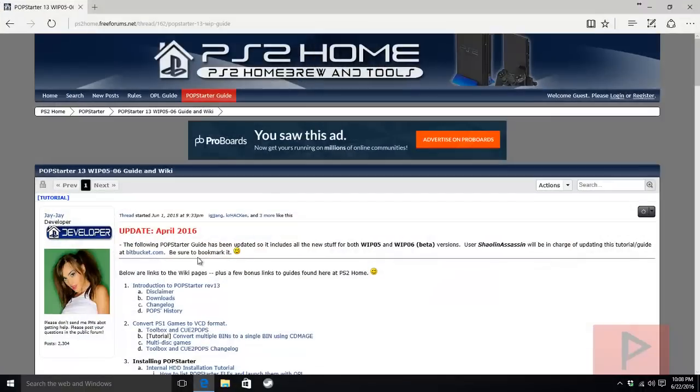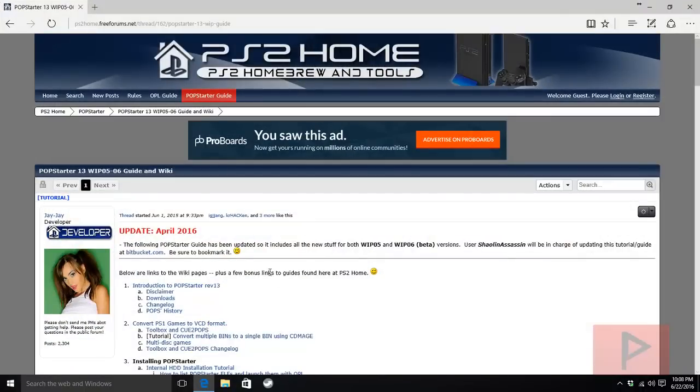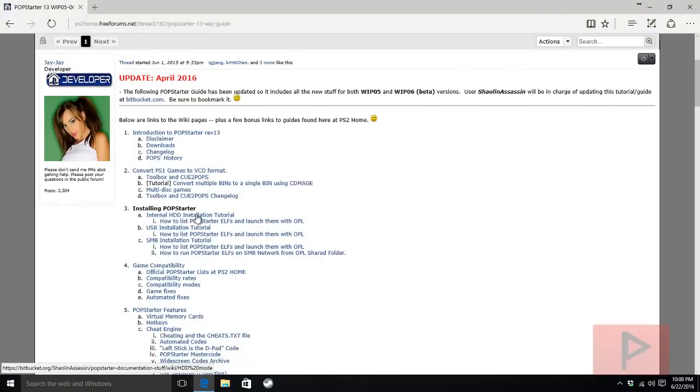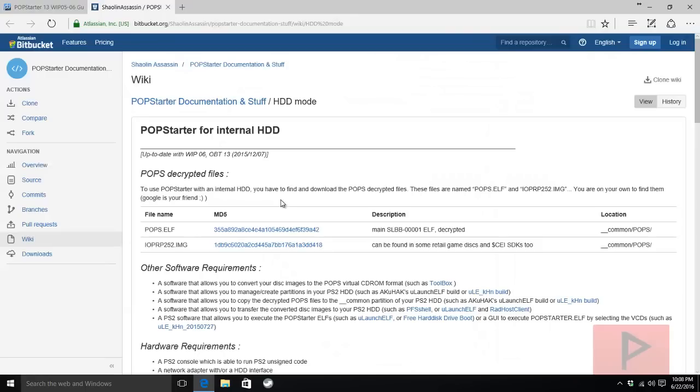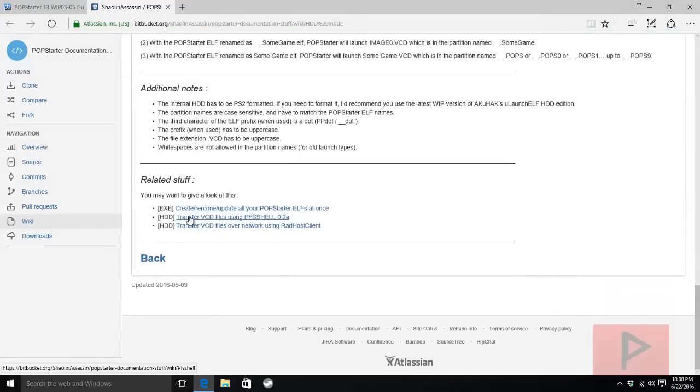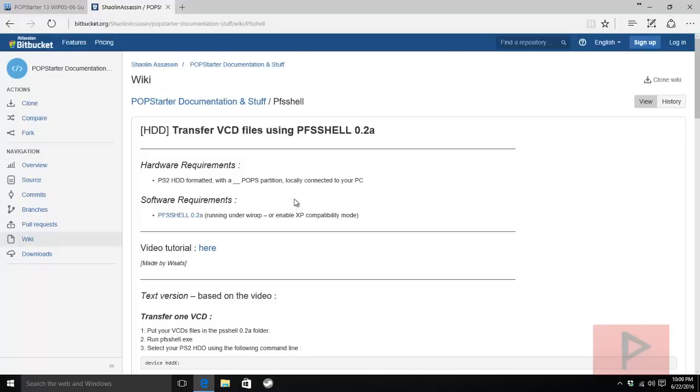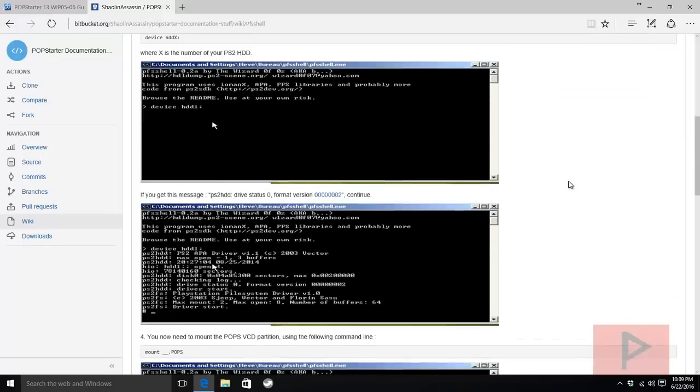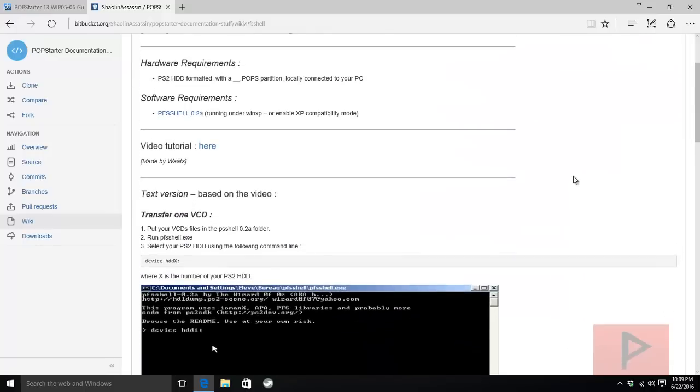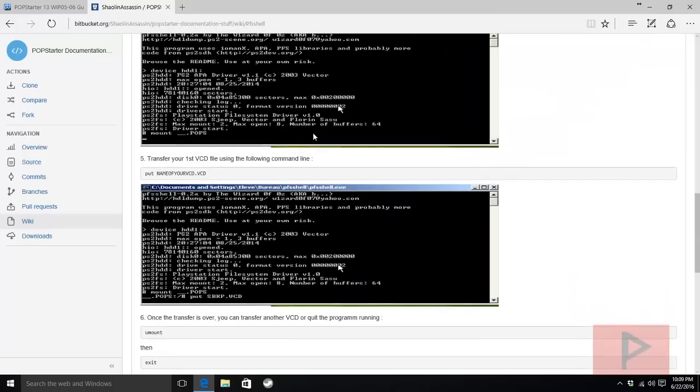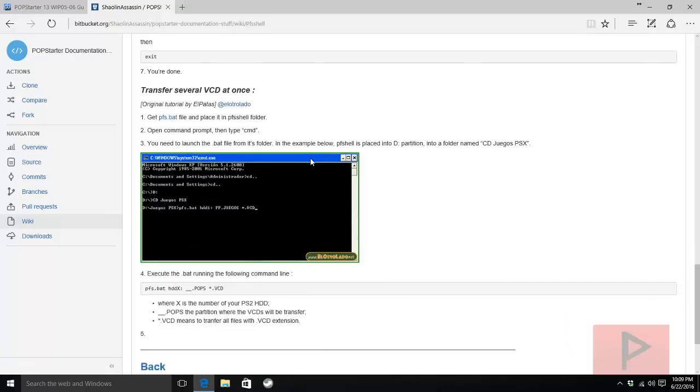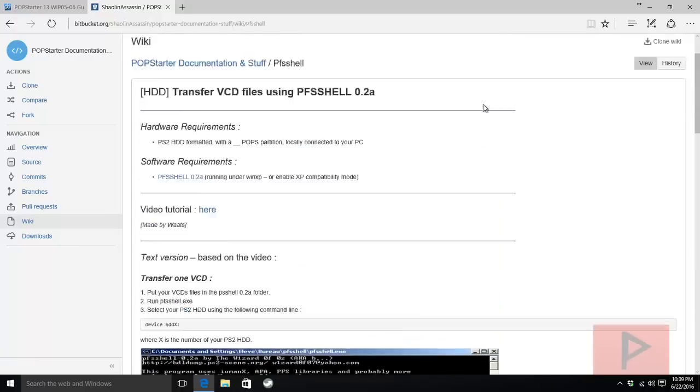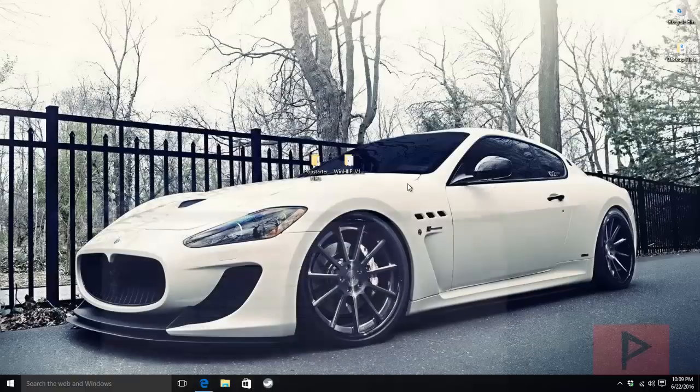Go to the more info section - here's a link back to the website we talked about in part one. If you go to the internal HDD installation tutorial, scroll all the way to the bottom. We're going to be using the transfer VCD files using the PFS shell method. I have a link to this page and you can download the zip file. We talked about this briefly in part one, and here's a real nice picture text tutorial as well.